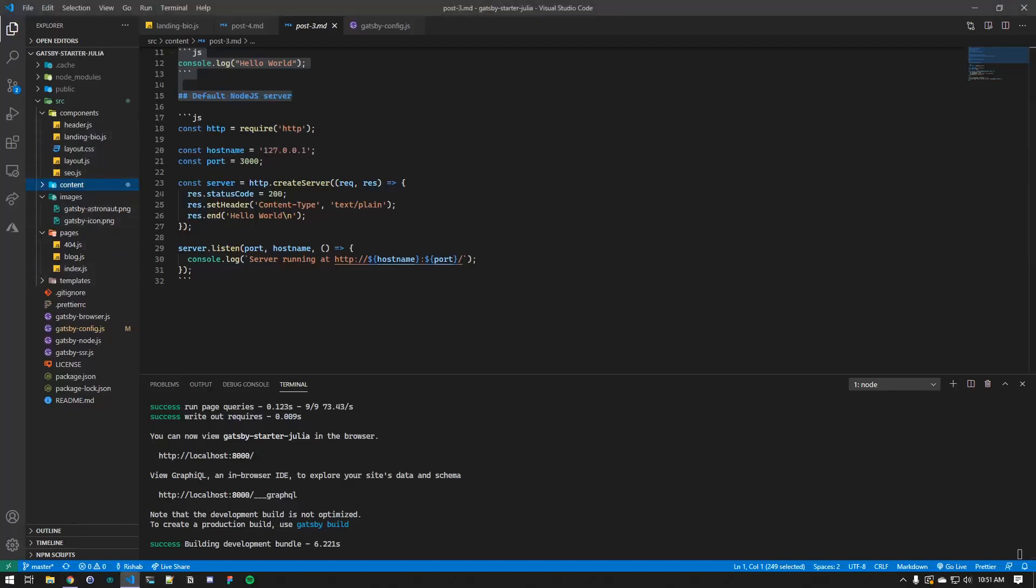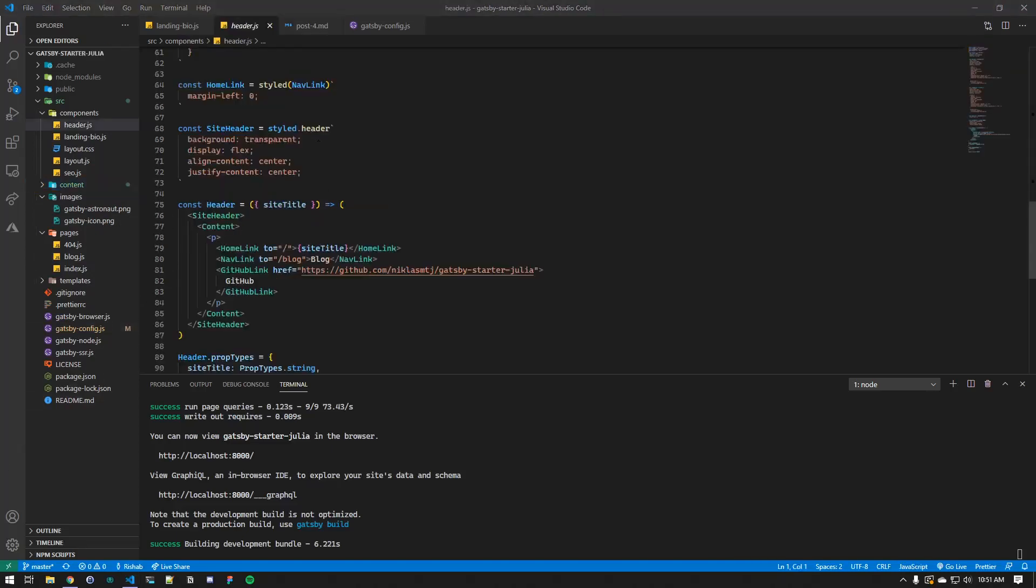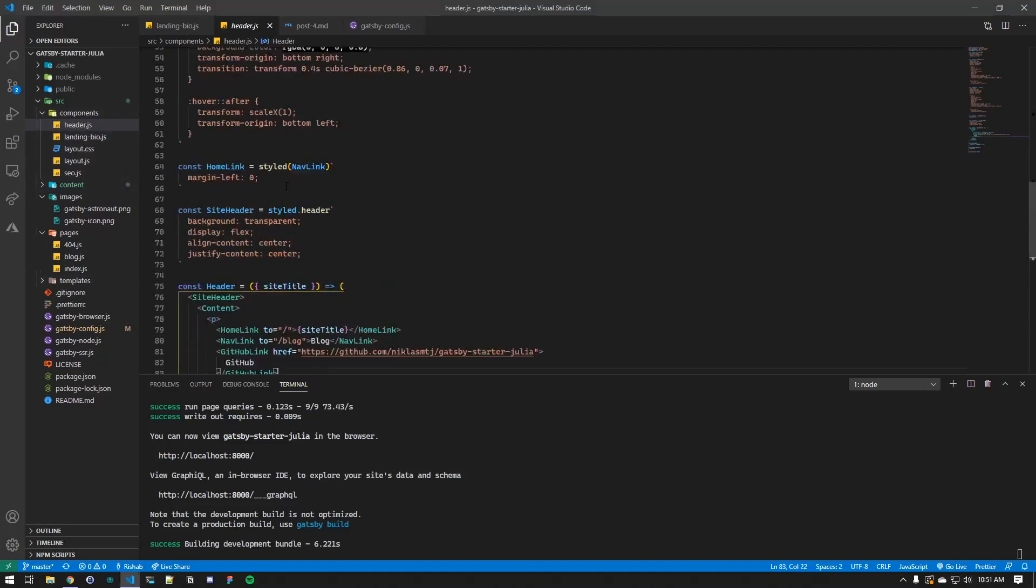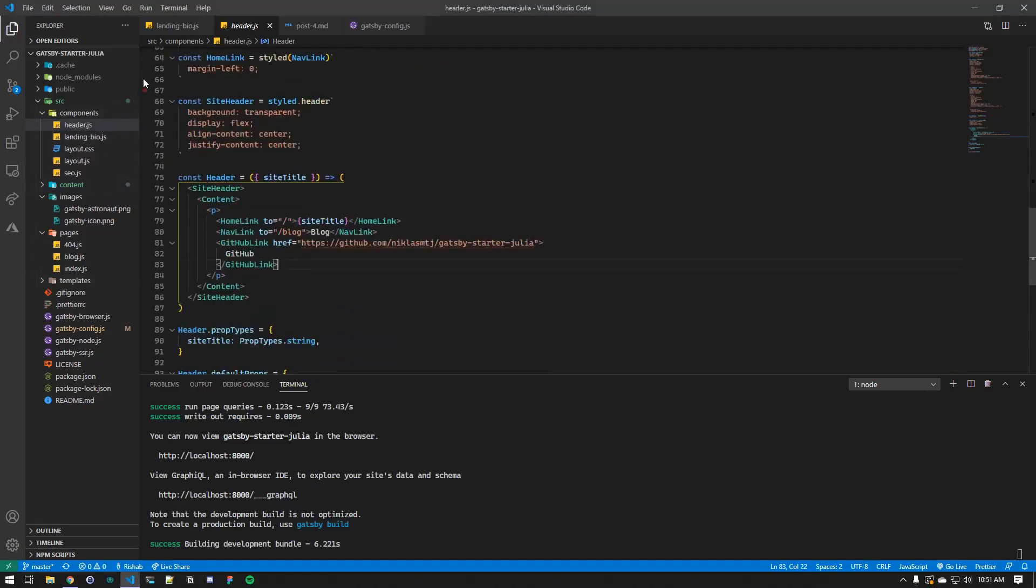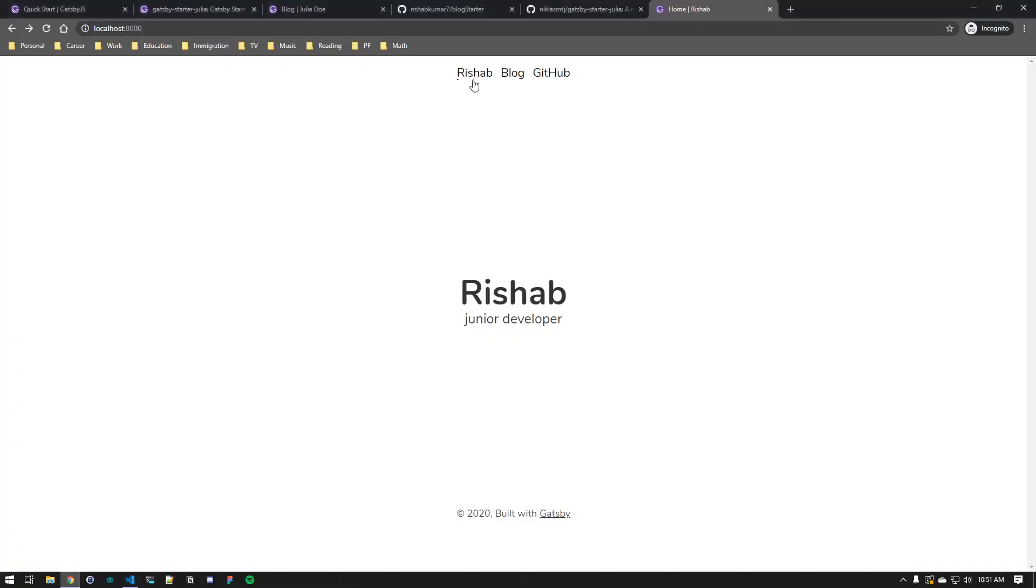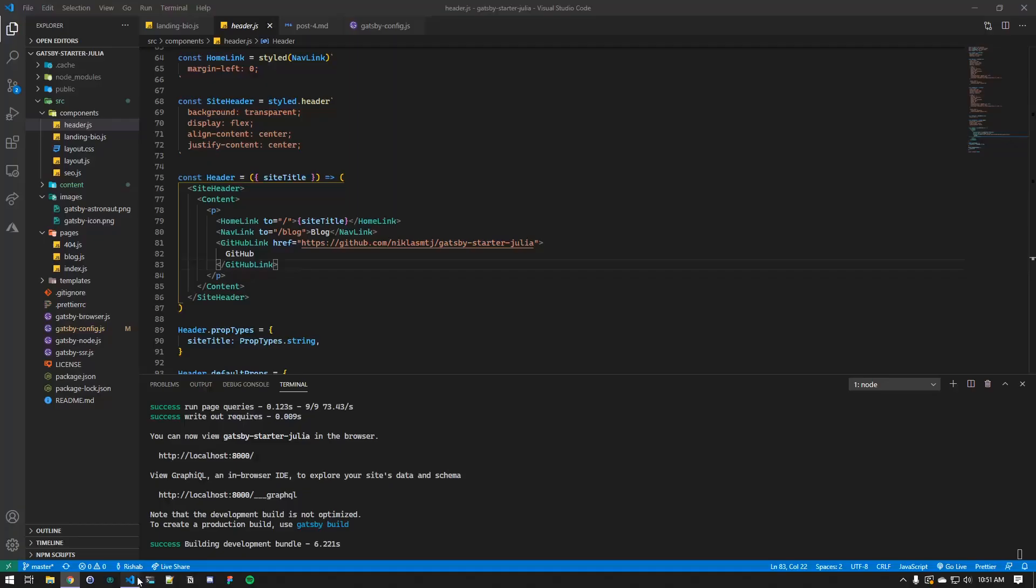Here's the header component. If you scroll down, you can see, we have the, as we remember, this changed when we changed the site title in the site metadata property, so you can see that here in the header, it exports that from the Gatsby config.